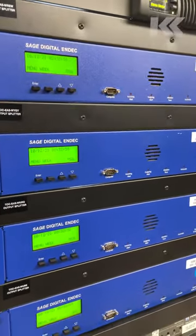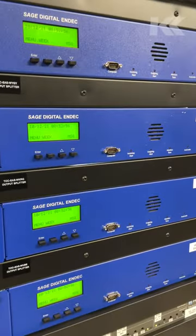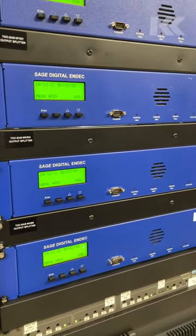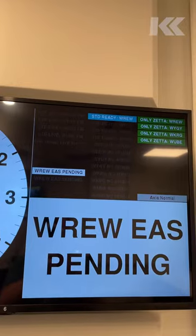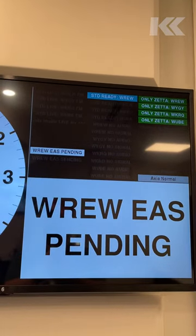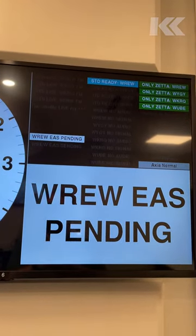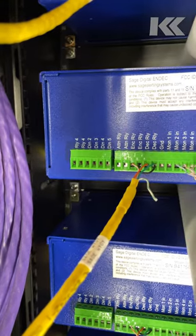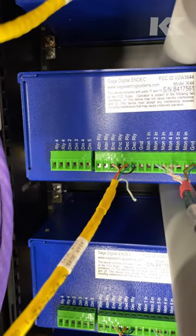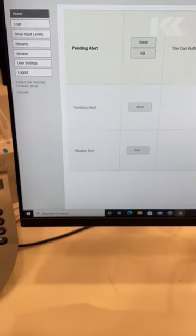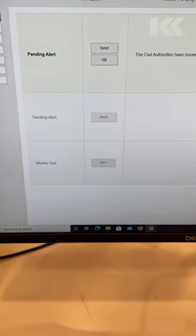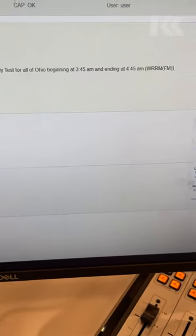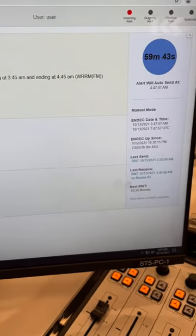When the SAGE EAS decoders receive it, we have an hour to forward it before it's done automatically. When the EAS message is received, it will show up on our studio status screens. This is triggered by a GPO pin on the SAGE EAS decoder. At that point the board operator will need to login to the device and look at the nature of the pending EAS message.